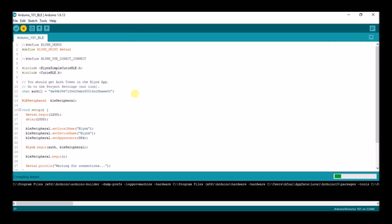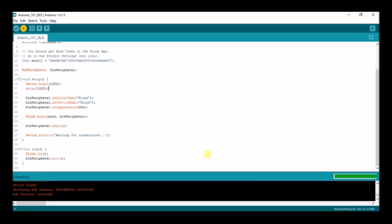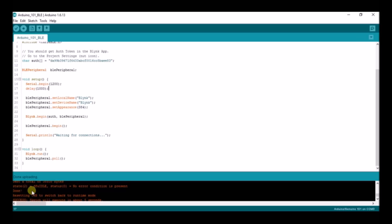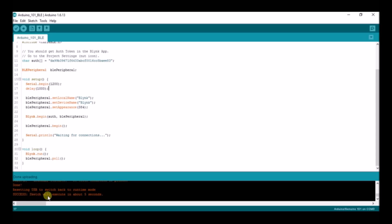Now we need to upload the code and wait. The upload is complete — resetting, switching back to runtime mode: success. Sketch executed in 1.5 seconds. Now I will show you the output.